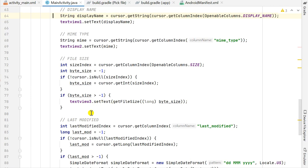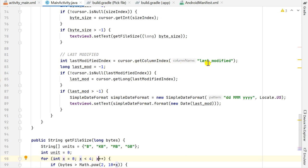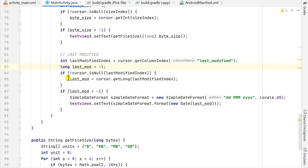For the last modified date, I use cursor.getColumnIndex(MediaStore.MediaColumns.LAST_MODIFIED), which gives me the last modified index as an int. I define a long variable last_mod equal to -1. If the last modified index is not null, I get cursor.getLong(lastModifiedIndex), which gives me the last modified time in milliseconds. If last_mod is greater than -1, I define a SimpleDateFormat to format the date.